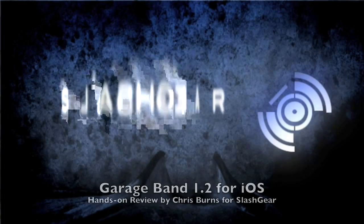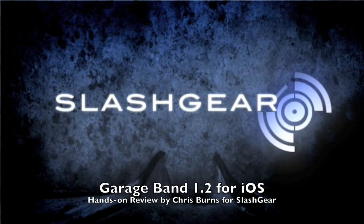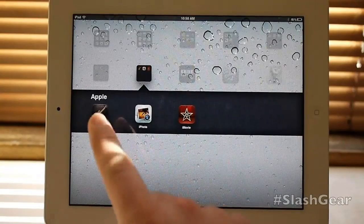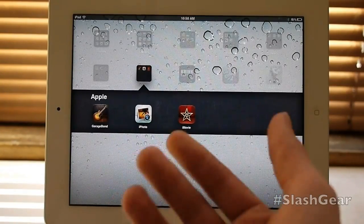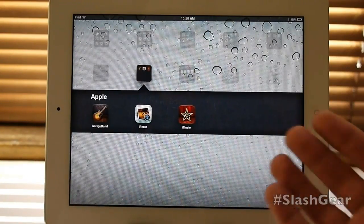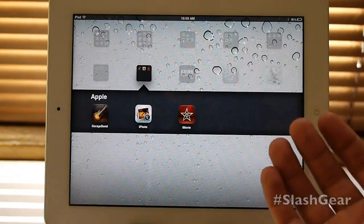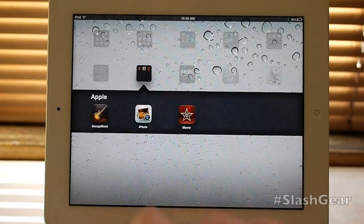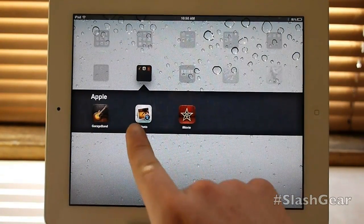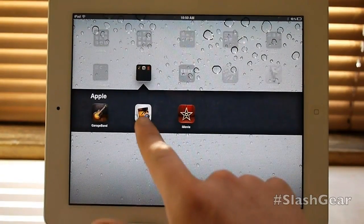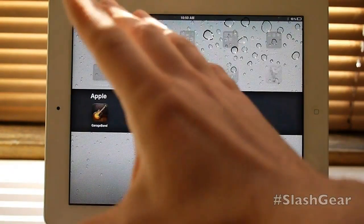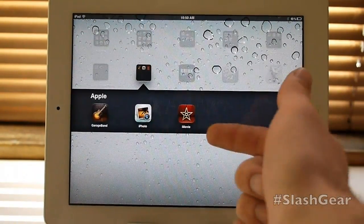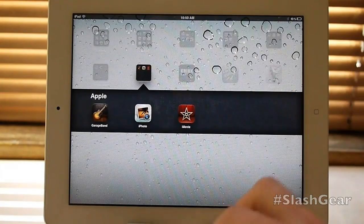Hello everyone, this is Chris Brings from SlashGear. What we're looking at here today is one of three applications that has just been updated or released new with the release of the new iPad for 2012. Now we've already looked at iPhoto and iMovie. iPhoto is brand new for iOS — it shows you your photos and allows you to edit and work with them. iMovie is the same thing but for movies.